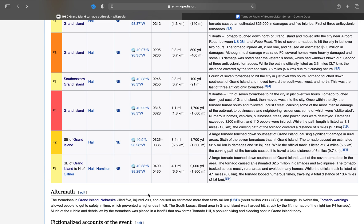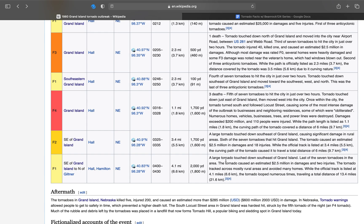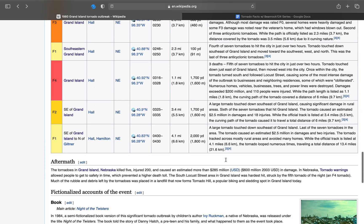Now, here's the final tornado of the outbreak and of the night. F1, 2,000 yards wide, on the ground for half an hour, or 4.1 miles. A large tornado touched down southeast of Grand Island. This is the final tornado to touch down. The tornado caused an estimated $2.5 million in damage and two injuries. The tornado tracked across mostly rural areas and avoided many homes. While the official track is listed at 4.1 miles, or 6.6 kilometers, the tornado looped numerous times, causing it to travel a total distance of 13.4 miles, or 21.6 kilometers.